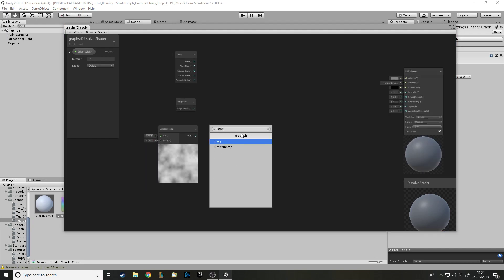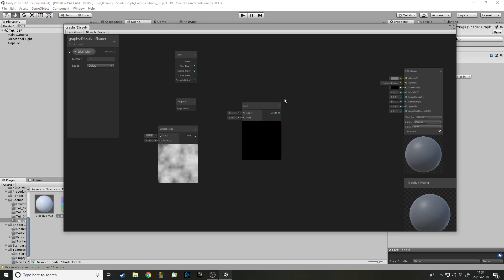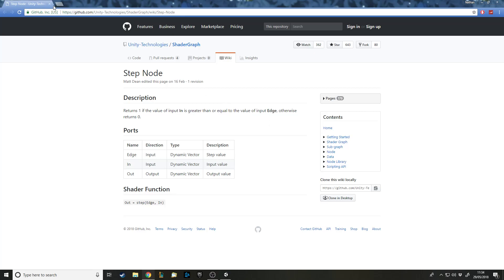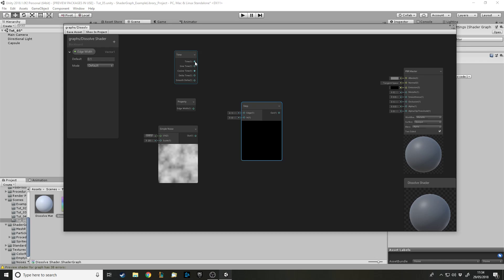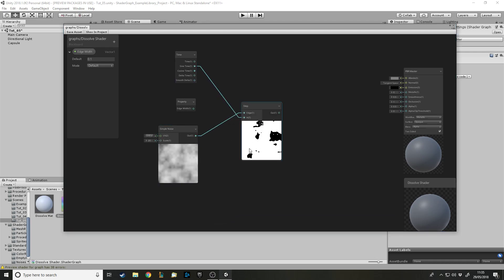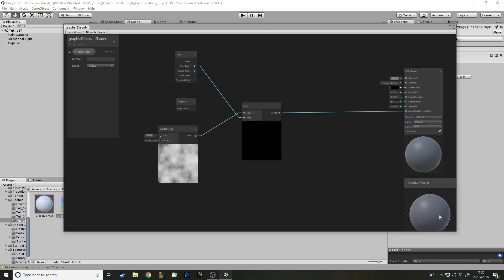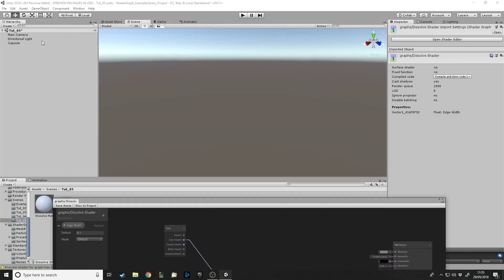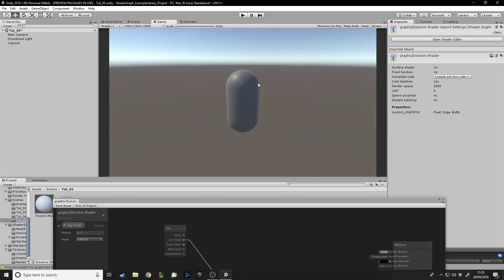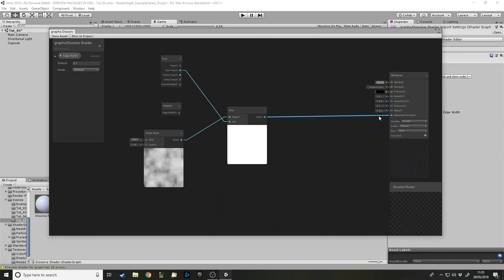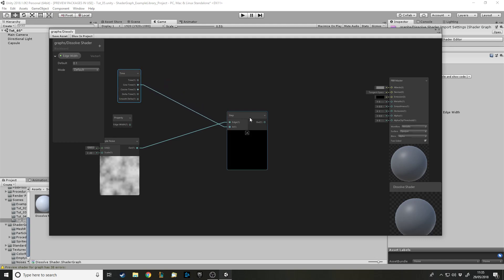We need a Step node. Step takes a value and a limit - if the value goes above the limit it returns one, otherwise it returns zero. Let's put the time into the step and the noise into the other input. As you see when the time changes, it shows how it would cut out the mesh. Let's check if this works - and it does! Obviously this isn't the final product, it looks pretty rough, but in the scene view you can see a very simple dissolve happening. It appears and disappears as the sine time goes up and down.